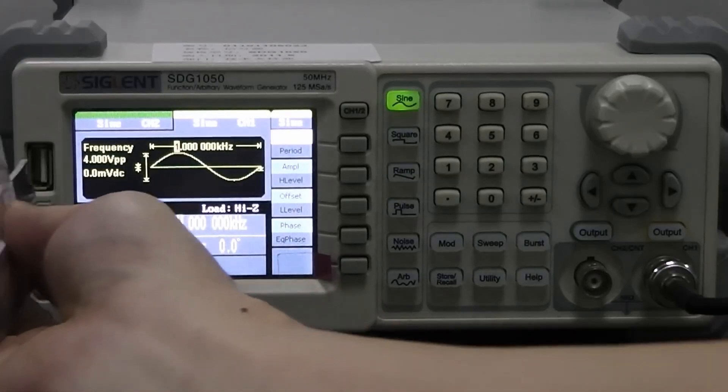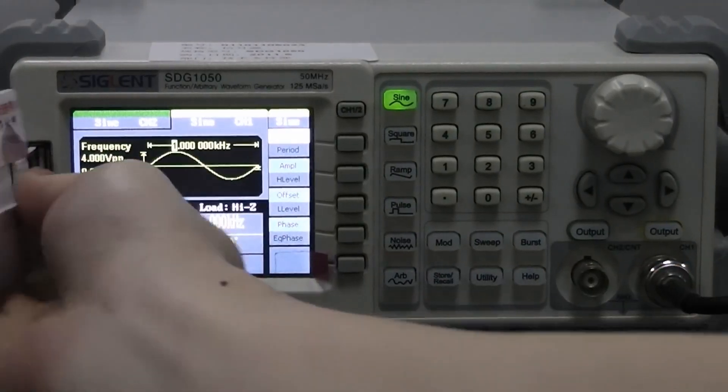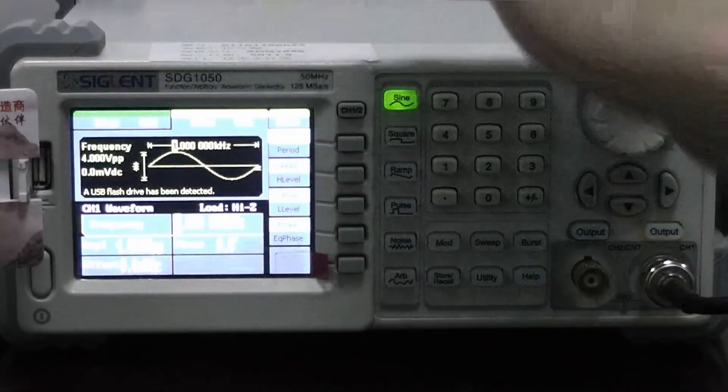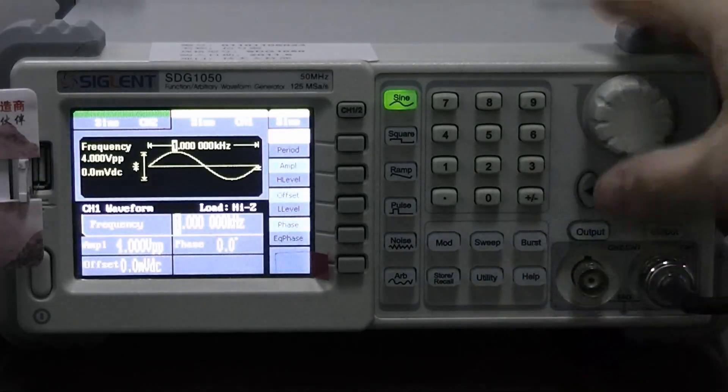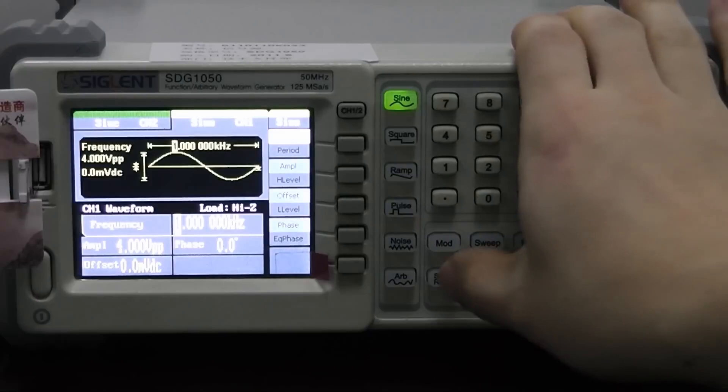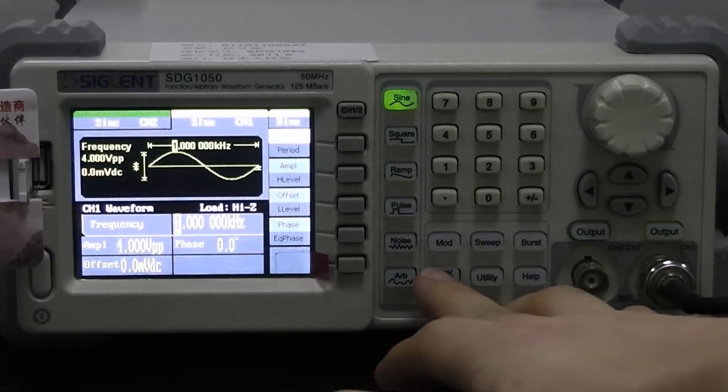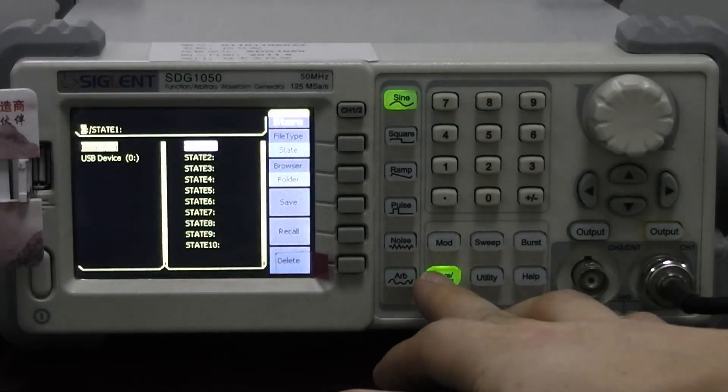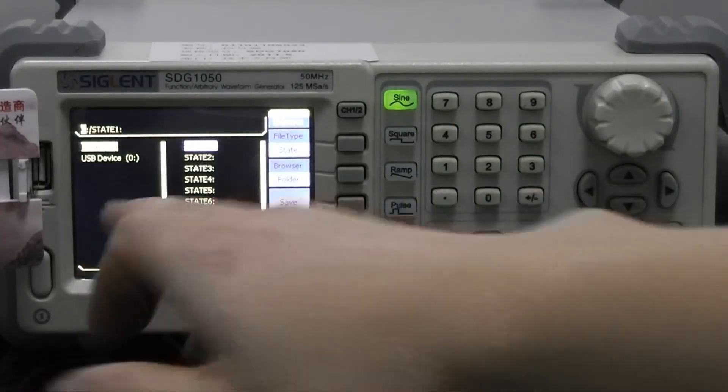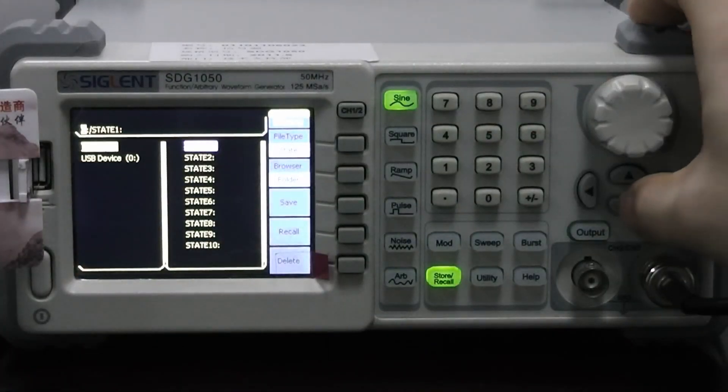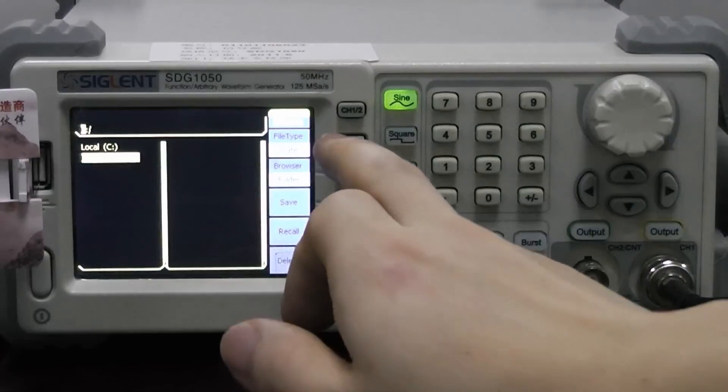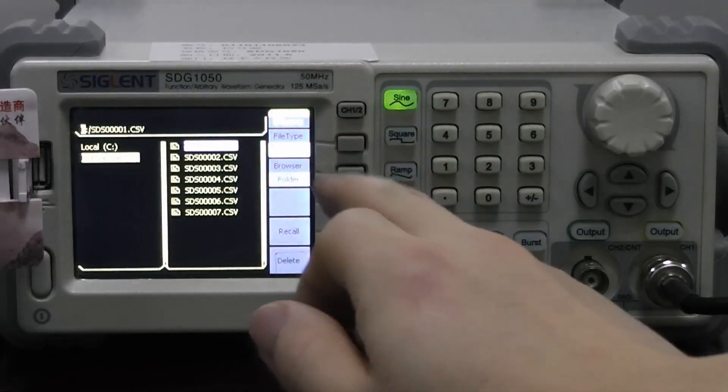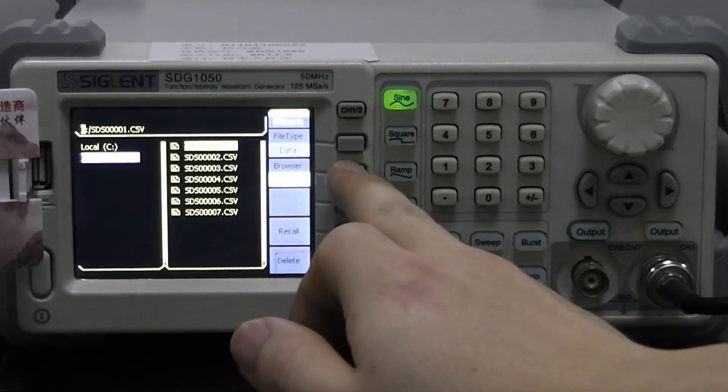And now let's plug in the USB disk into the slot on our function generator. Now we choose the store recall button. We choose the USB device, file type, change it to data, and the file.